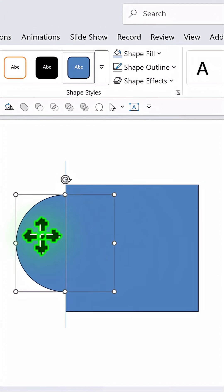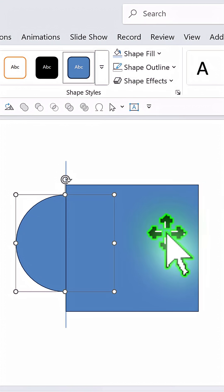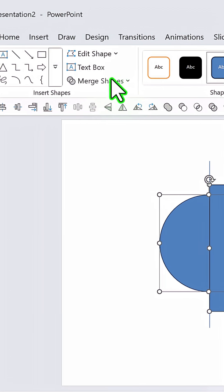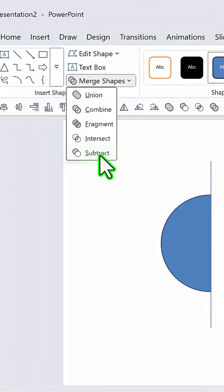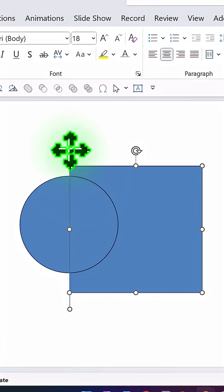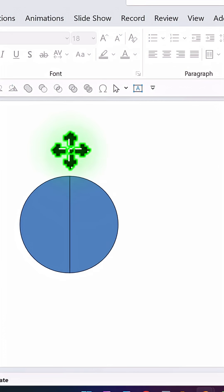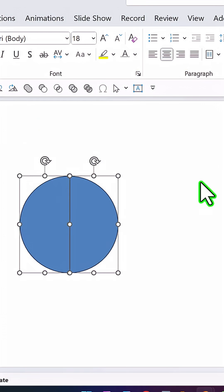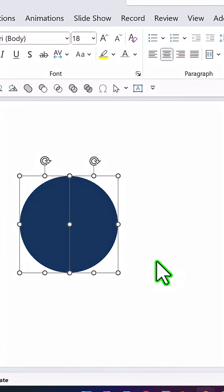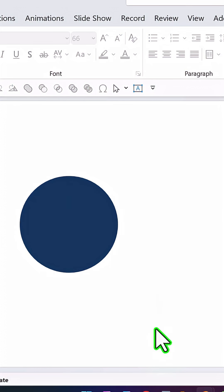First, select the circle, then hold the rectangle and go to Merge Shapes and select Shape Fragment. Now we don't need all the unnecessary shapes — select both shapes, remove the outline, and then choose a dark color, like the blue color.